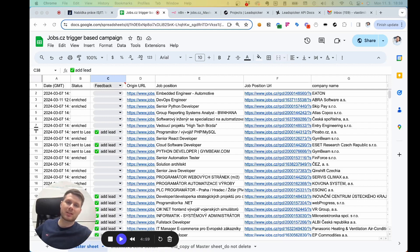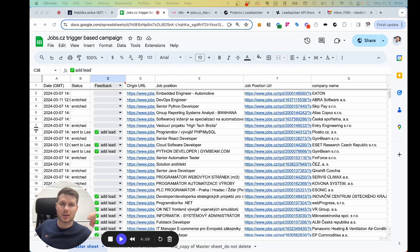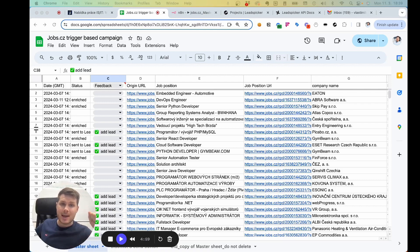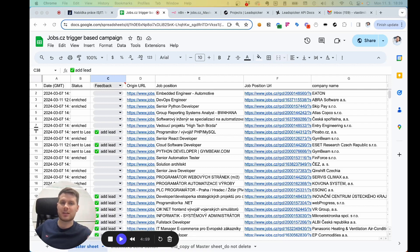Hi there. Just as promised, I've put together a video describing the latest automation workflow that we've been working on. This one is based on a trigger which is a job post on job portals, and it really works as a finely tuned robot that does lead generation every single day for you. It's based on our LeadSpeaker API endpoints and LeadSpeaker platform. Let's dive into it.